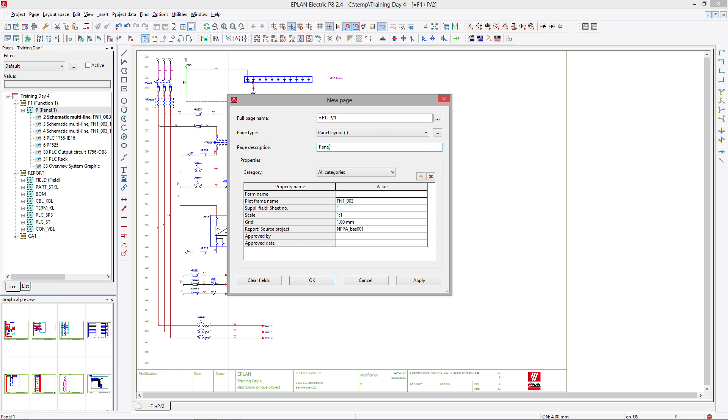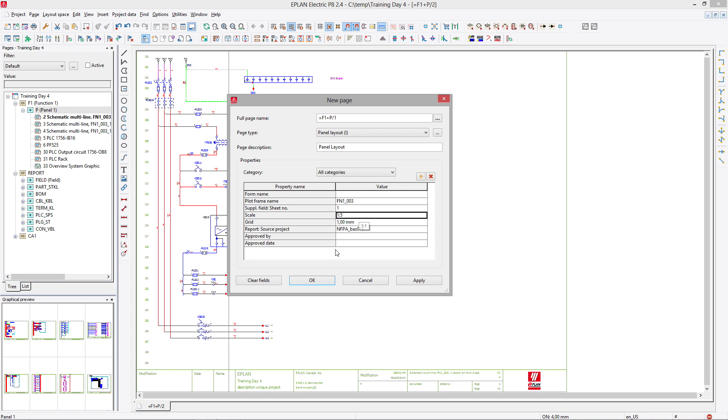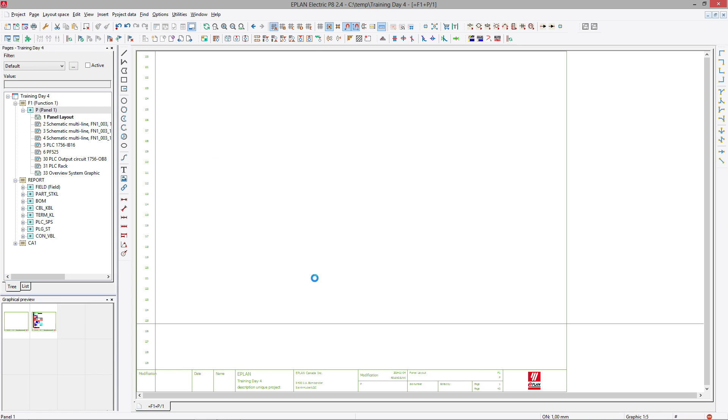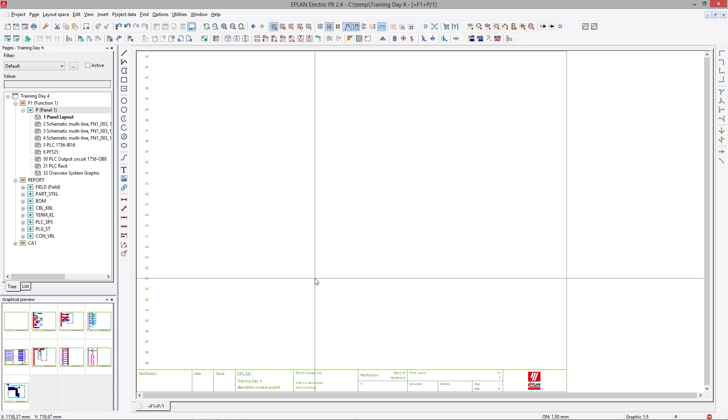So let's create a new page for the PanelLayout. Page 1 equal F1 plus P slash 1. Type PanelLayout and the scale 1 to 5. There we go. That's the first thing we do.